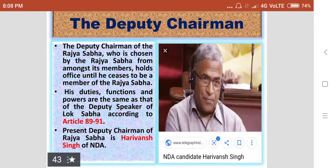The Deputy Chairman of the Rajasabha is chosen by the Rajasabha from amongst its members, and holds office until he ceases to be a member of the Rajasabha. His term is six years. His duties, functions and powers are the same as that of the Deputy Speaker of the Lokasabha, according to Article 89 to 91. The present Deputy Chairman of the Rajasabha is Hariwams Singh from the National Democratic Alliance.